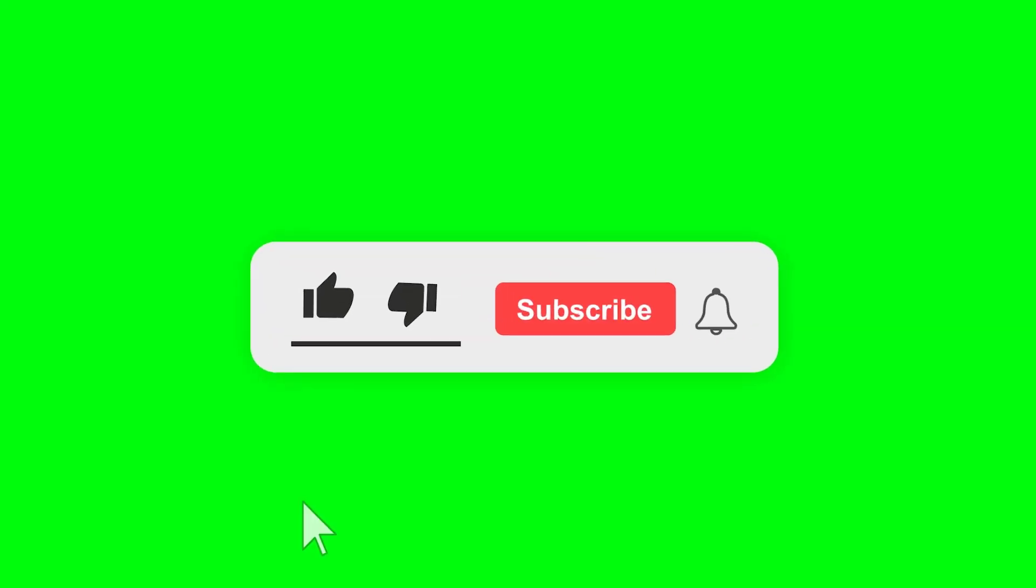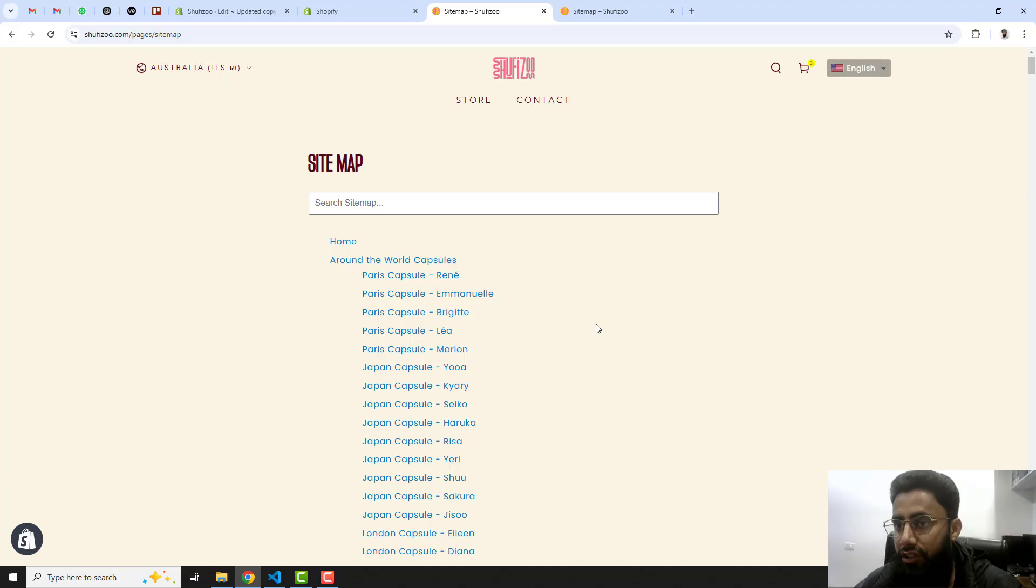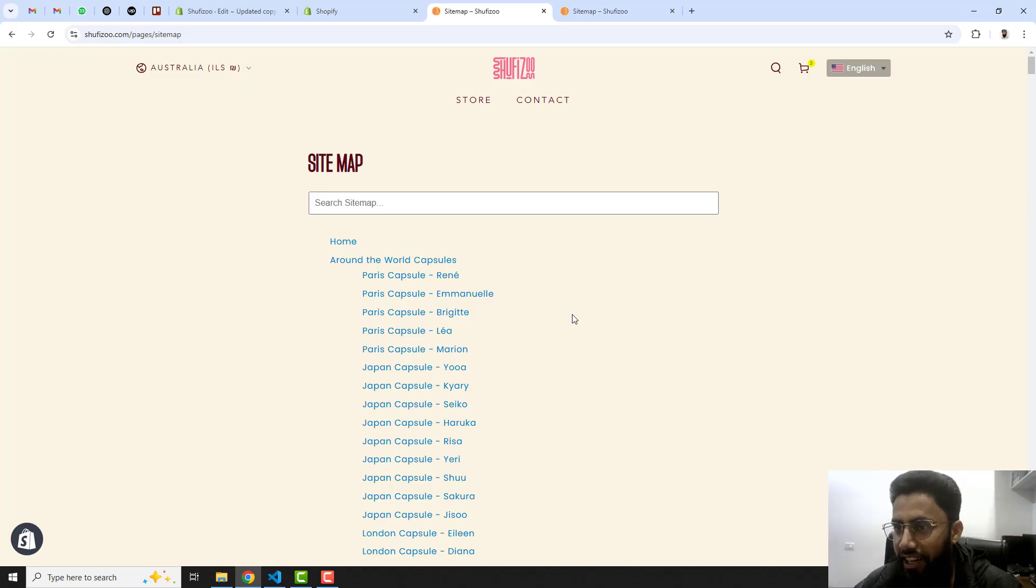Thank you so much for watching this video. If you are new on this channel then please subscribe this channel and also like this video. You can follow me on Instagram, Facebook, and TikTok, and I have also created a WhatsApp group so you can join that community also. Thank you once again, see you in the next video.